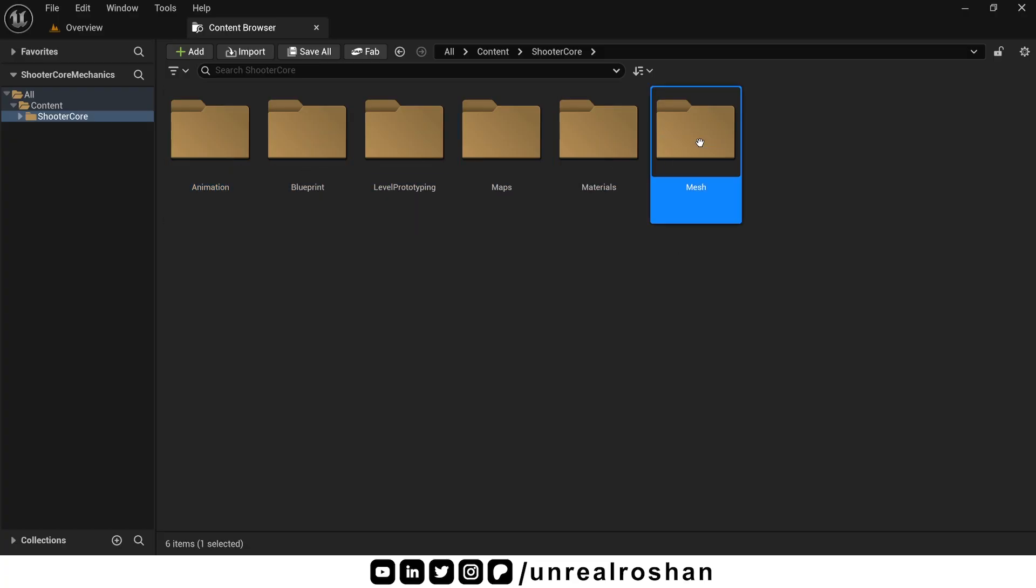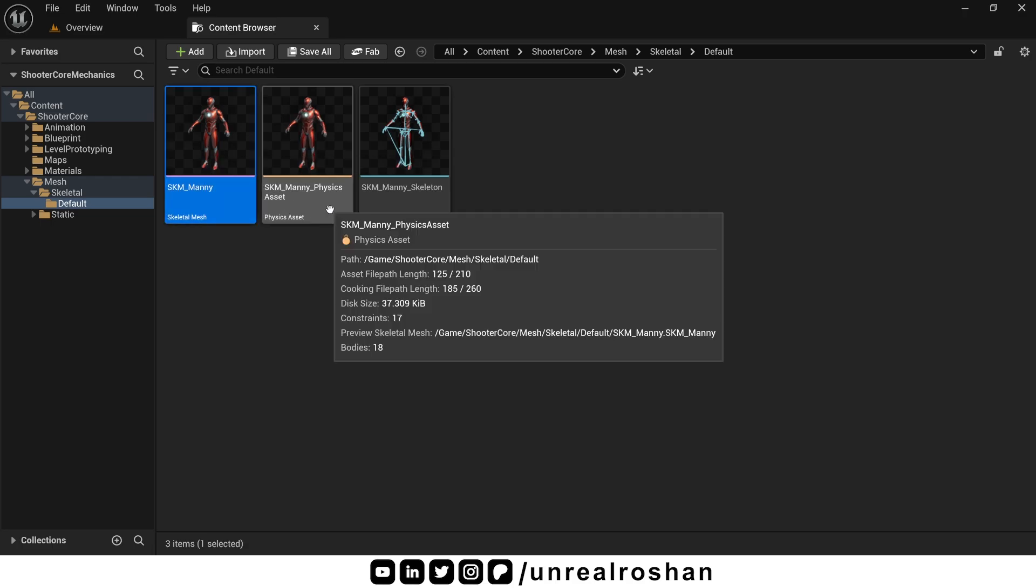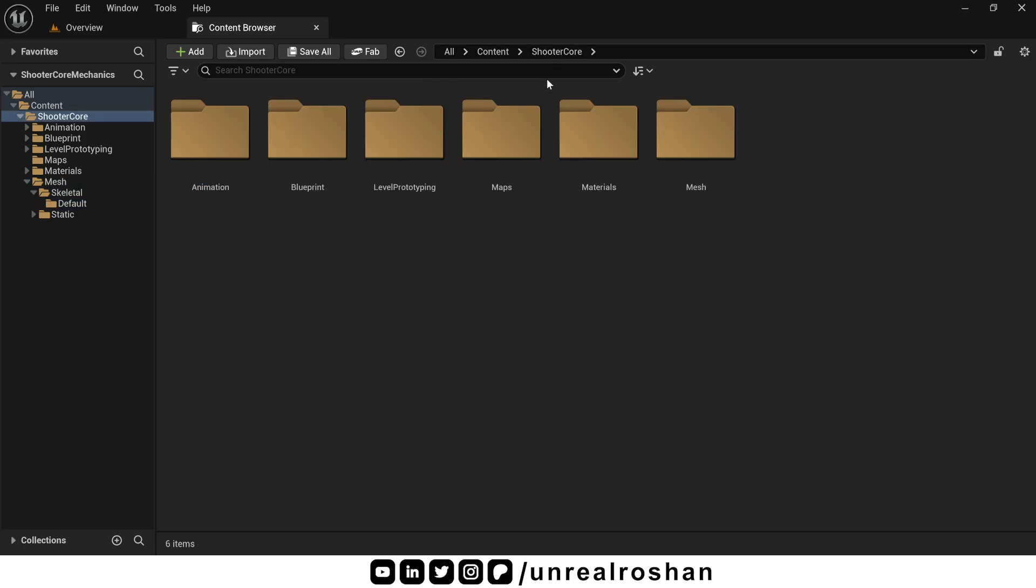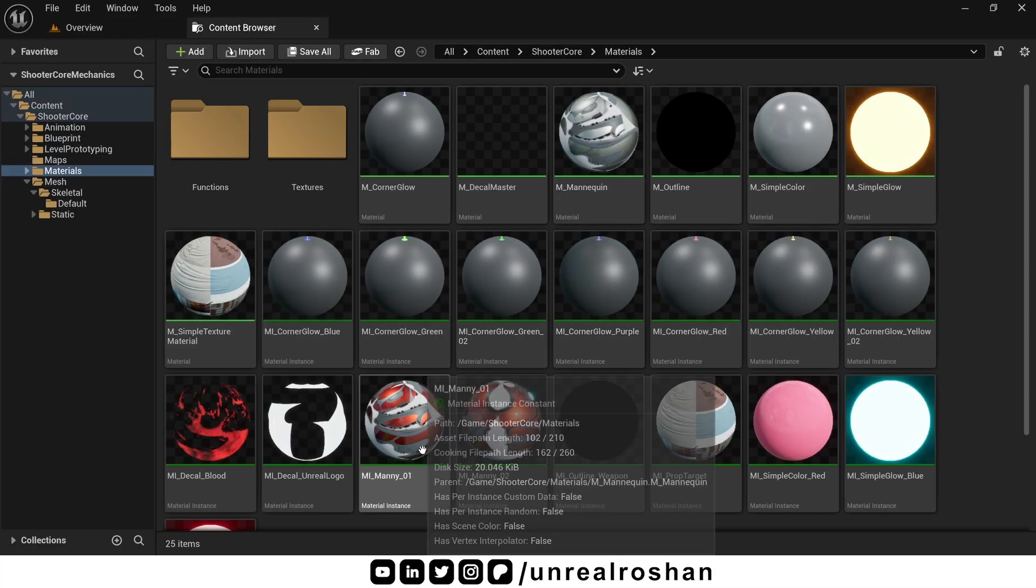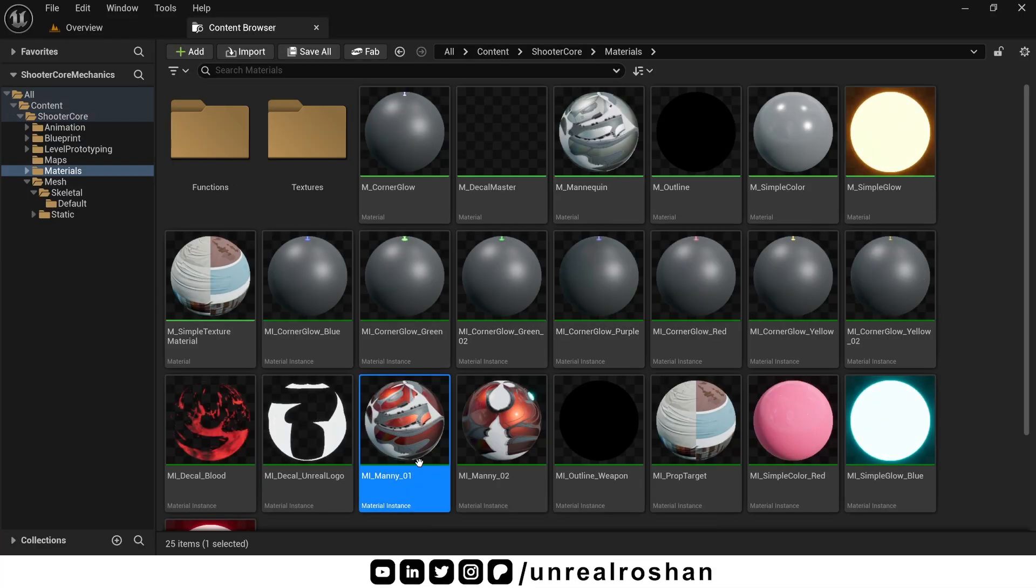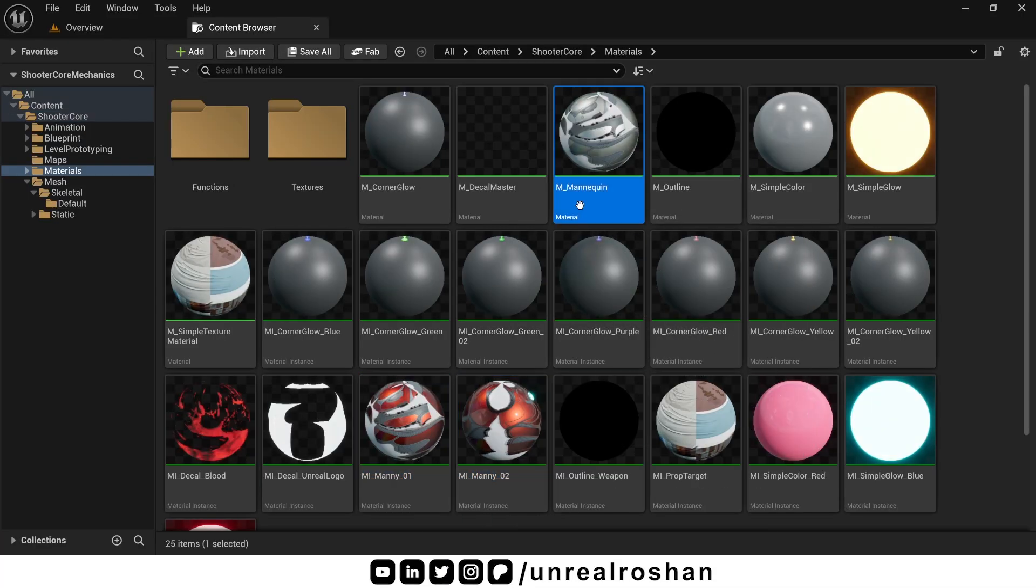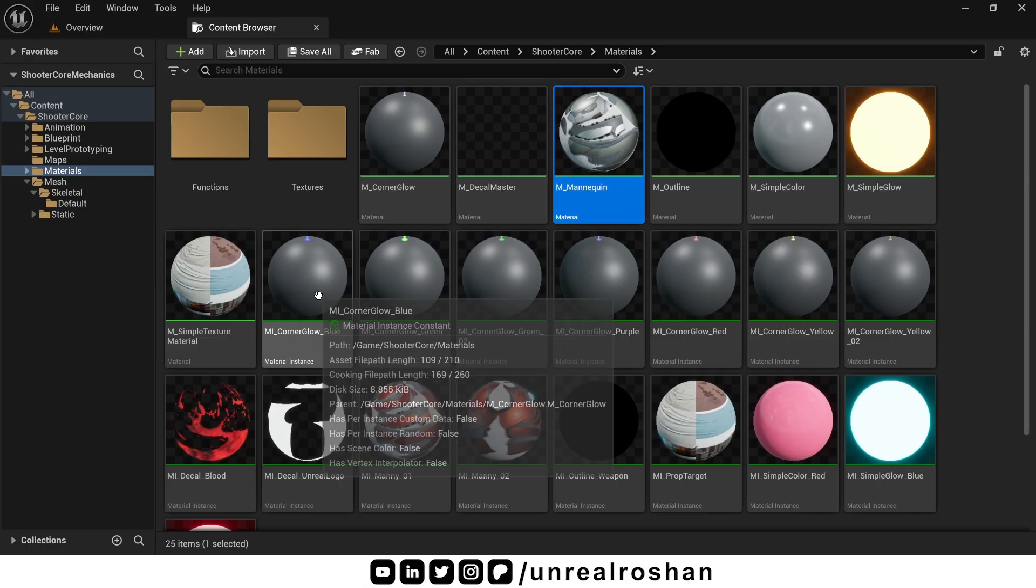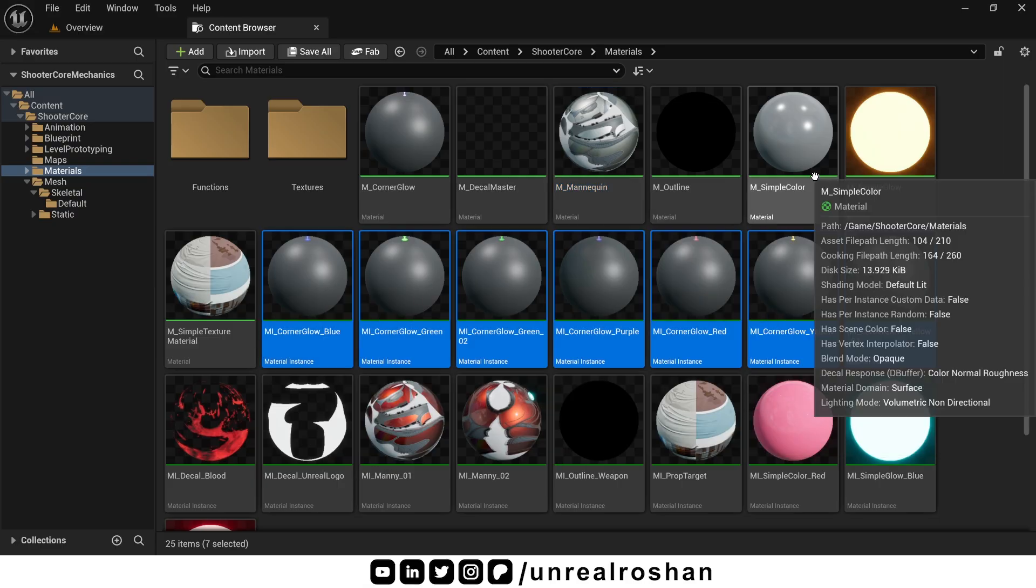In the Mesh folder, we have the default mannequin skeletal mesh, physics assets, and skeleton. The Materials folder contains general purpose materials, like the default mannequin materials used to build the level.